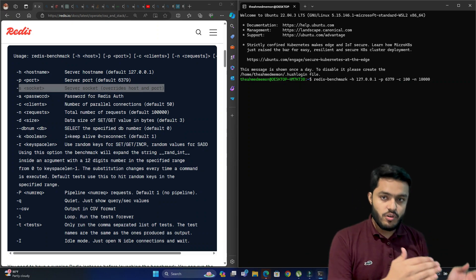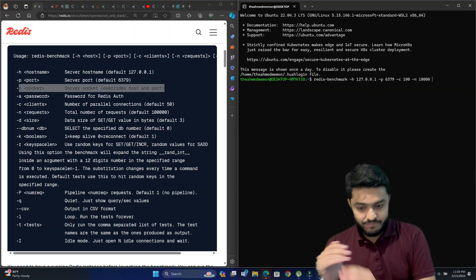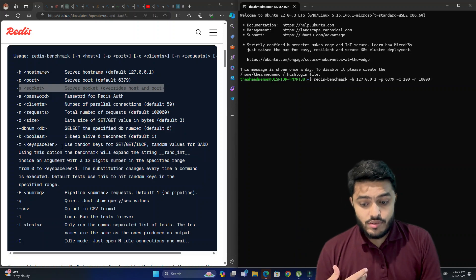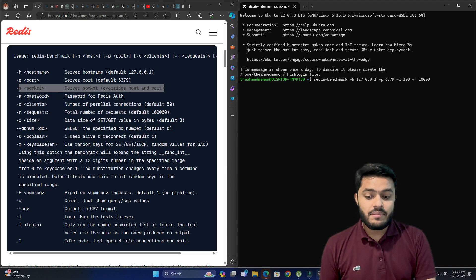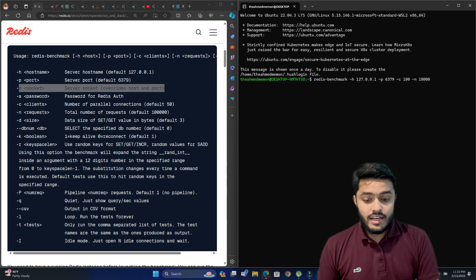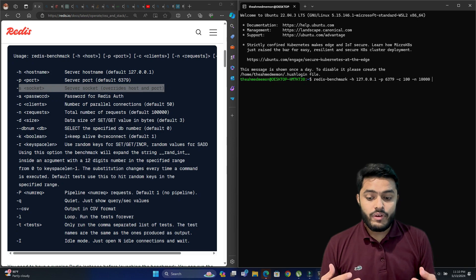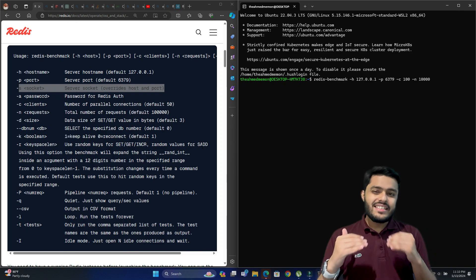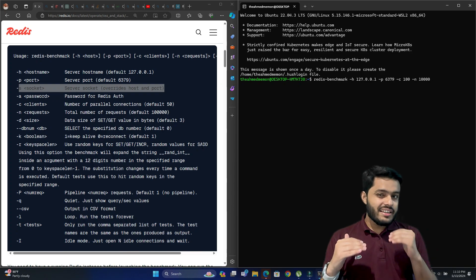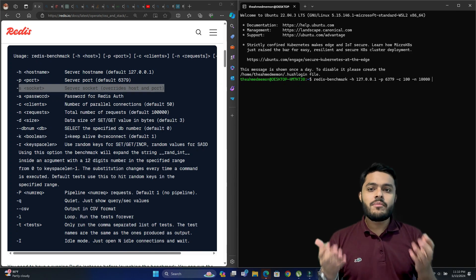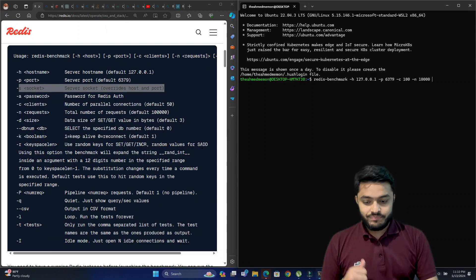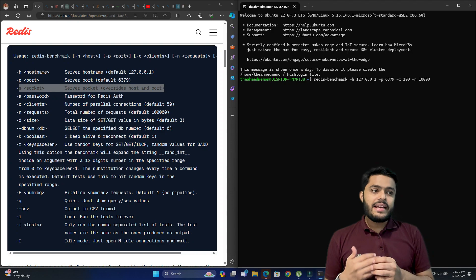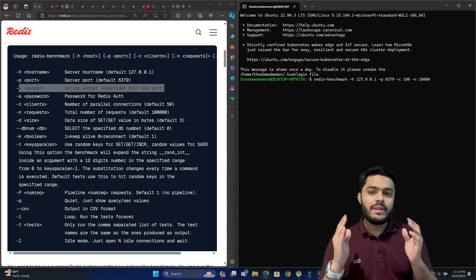There's also a reconnect option — if the server goes down, it will attempt to reconnect. Then there's keyspace length, which specifies how many random keys or values to test with. It's an option to test with randomized values to get better benchmark results.